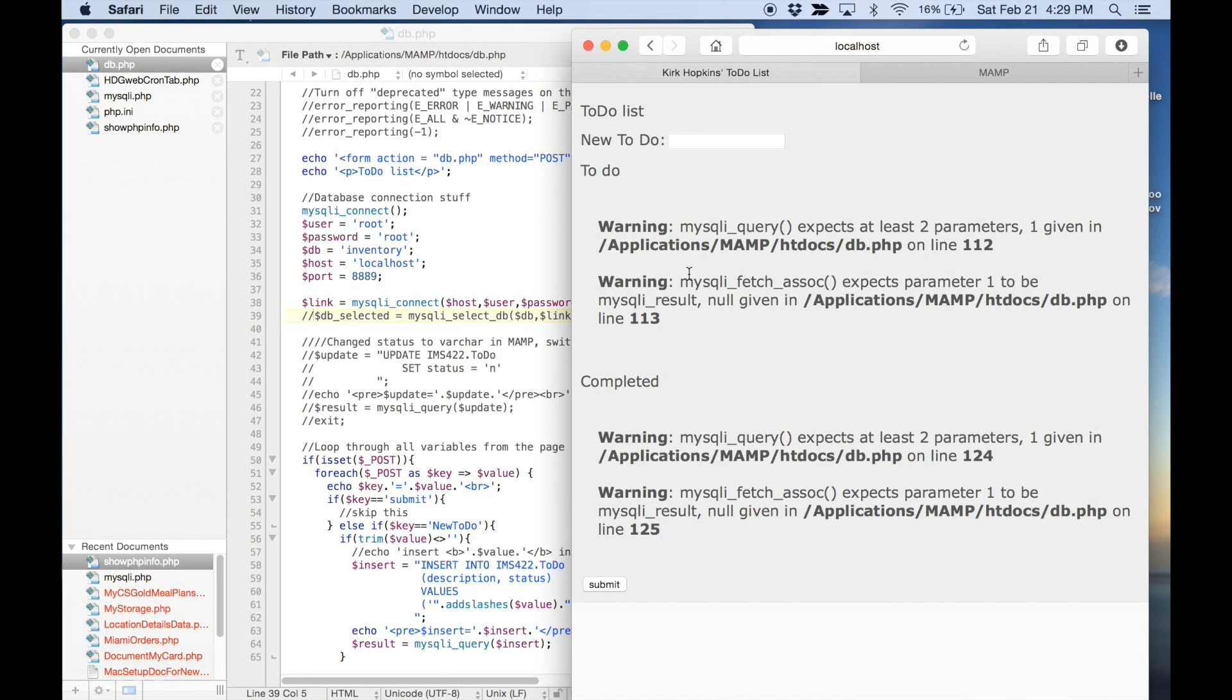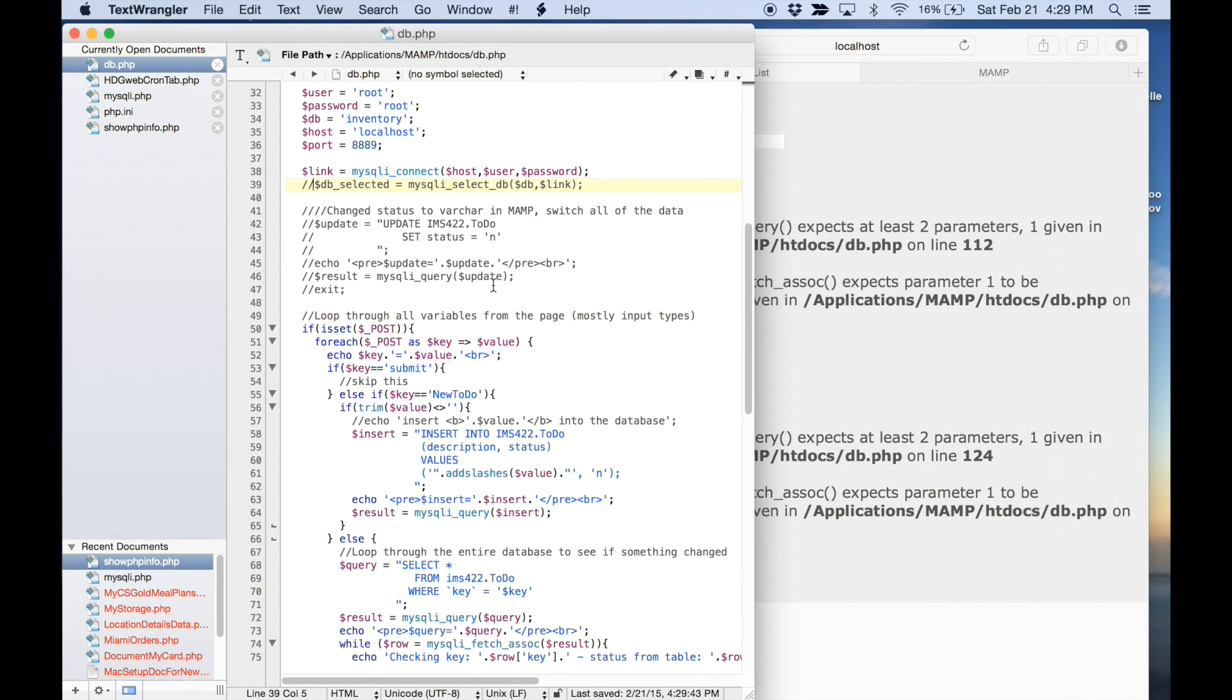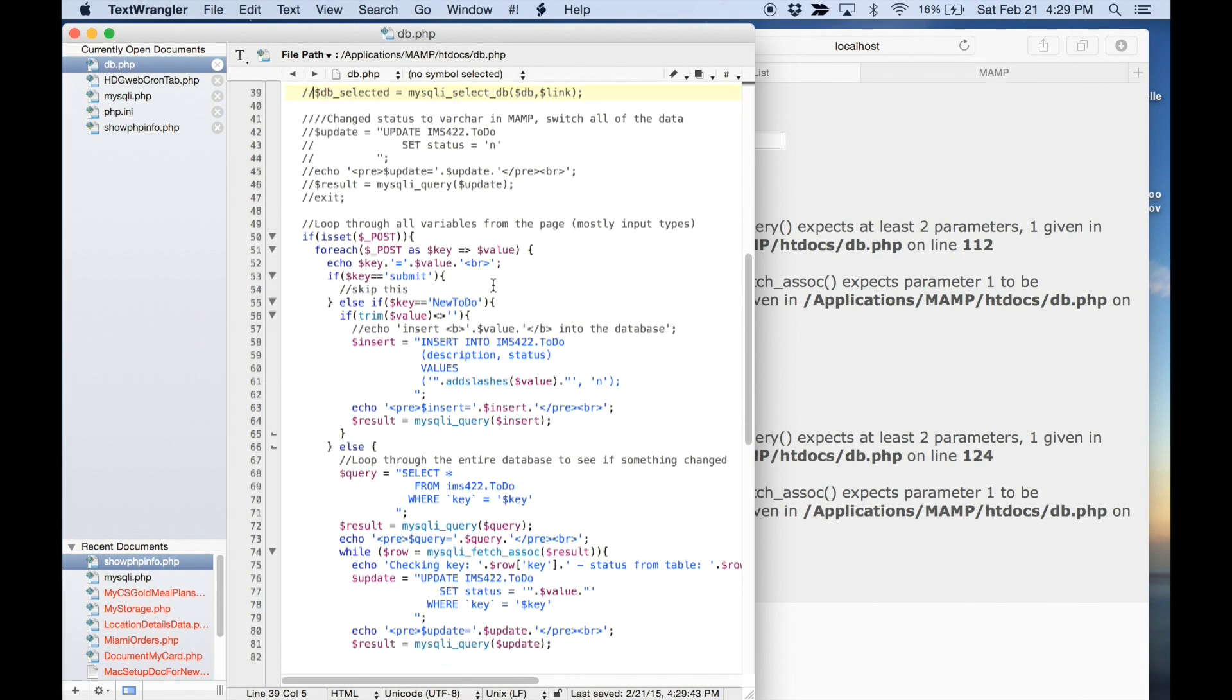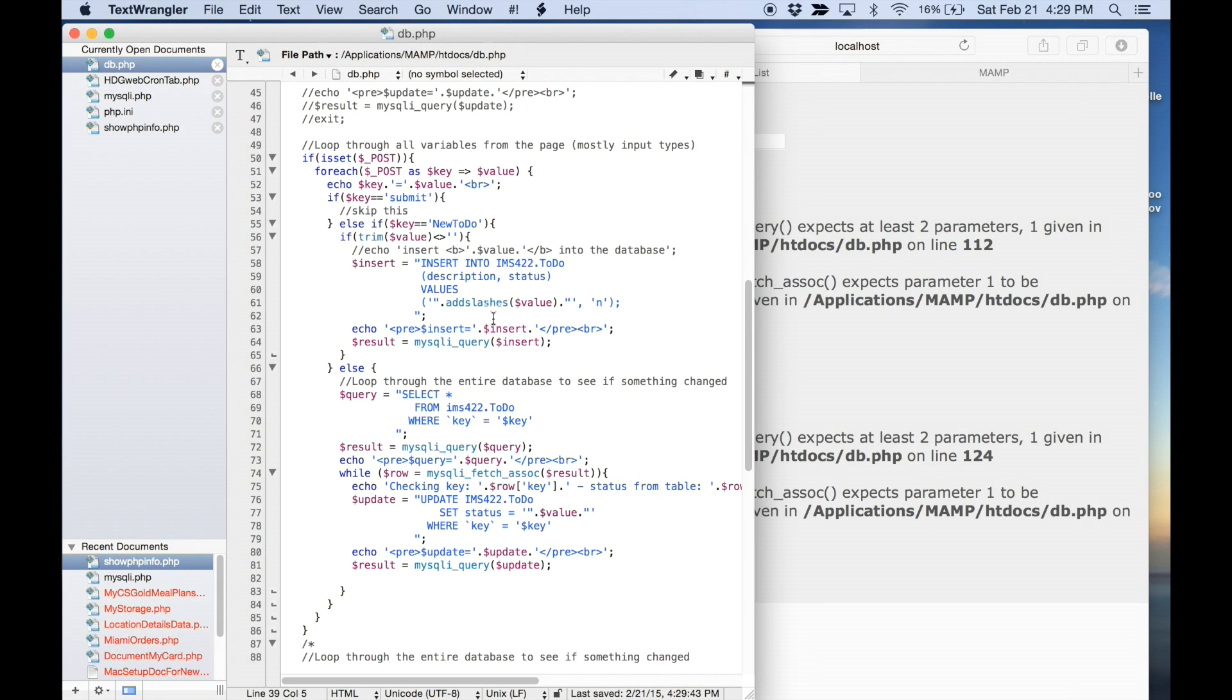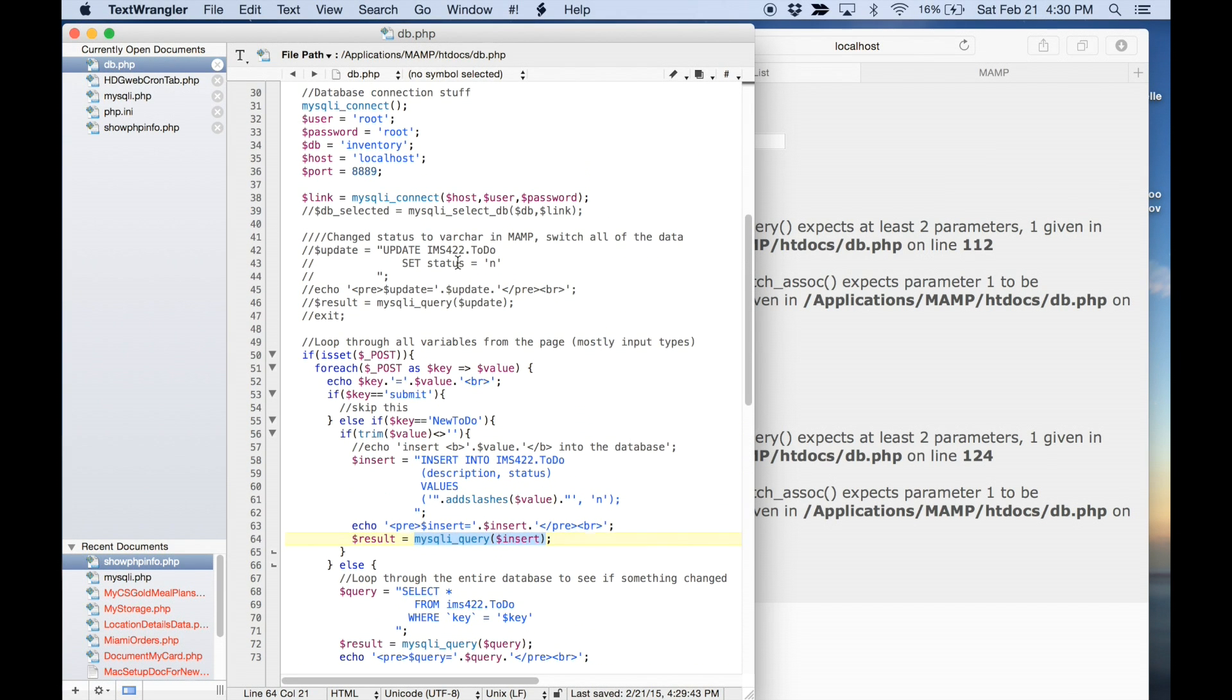And, oh, we're expecting two parameters. So, let's find that. Here we go. Everywhere that we've got one of these, we need to include our link. I think that's what I actually called it. Link right up there.